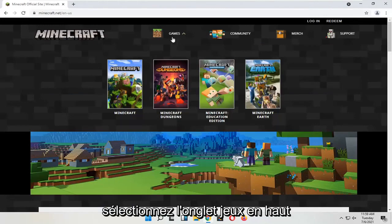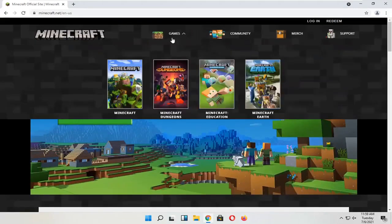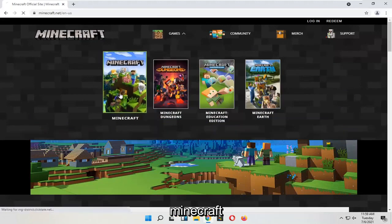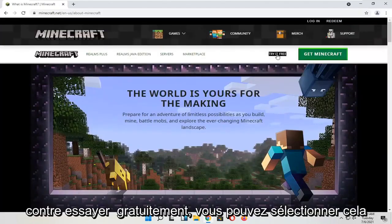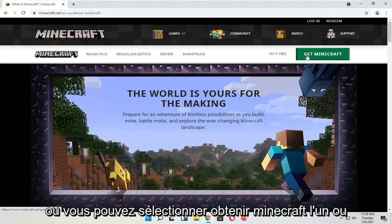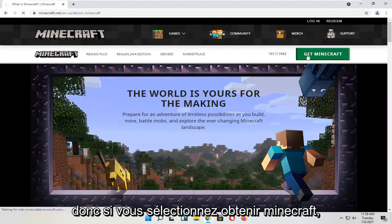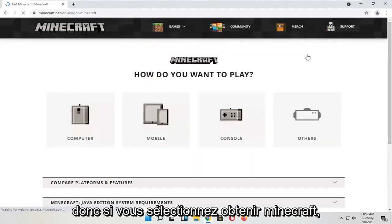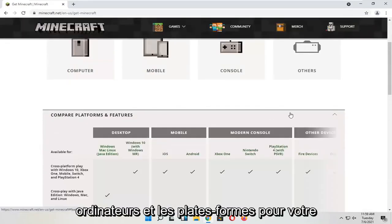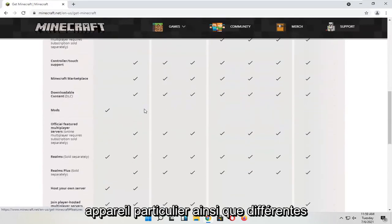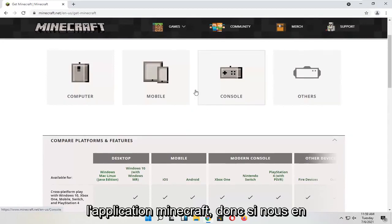Select the Games tab at the top, and then you want to just select Minecraft. You can select Try for Free or you can select Get Minecraft — one or the other. If you select Get Minecraft, you will see different information about computers and platforms for your particular device, as well as different versions of the Minecraft application.